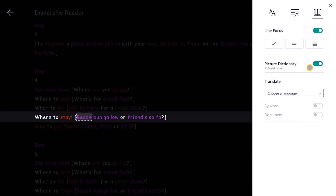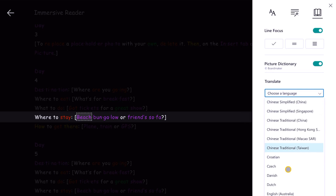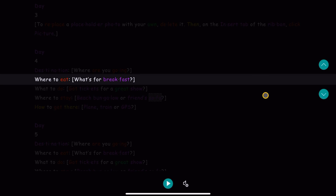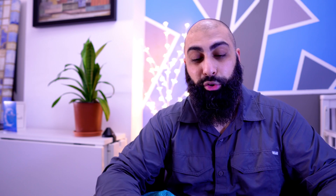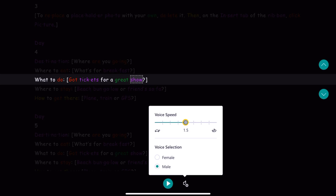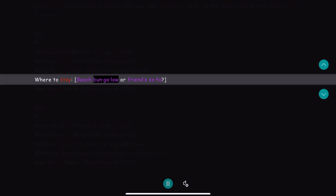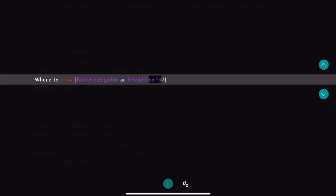Going back to reader preferences: I can set line focus, I can have the picture dictionary on, and I can choose a language for it to read in. If we press play, it reads through for us — 'Where to eat, what's for breakfast, what to do, got tickets for a great show.' You can also change whether it's a male or female voice, and speed it up if you want. So you can listen to your content if you don't have time to read through all the collaborators' changes.